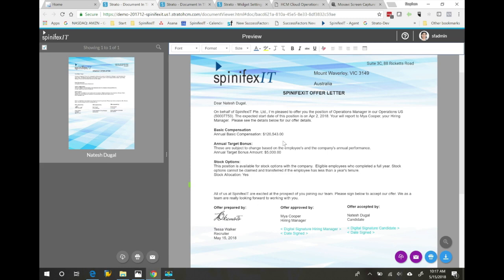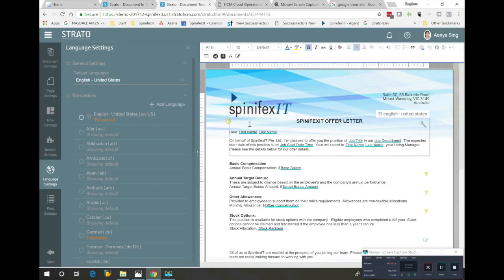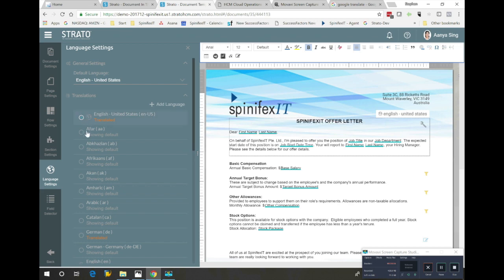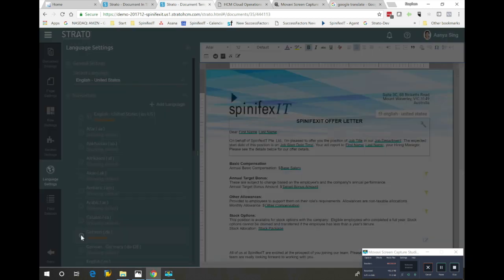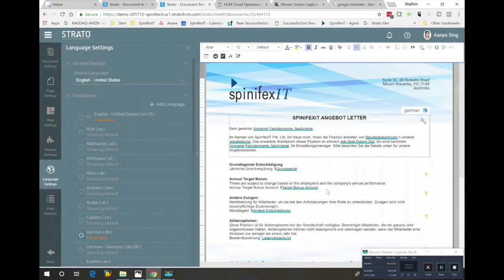Let's see how we can accomplish that using Strato. What we're going to do is go into the edit mode of our offer letter. You can see here we have different languages we can translate these documents into. I've already started doing some translations in German.